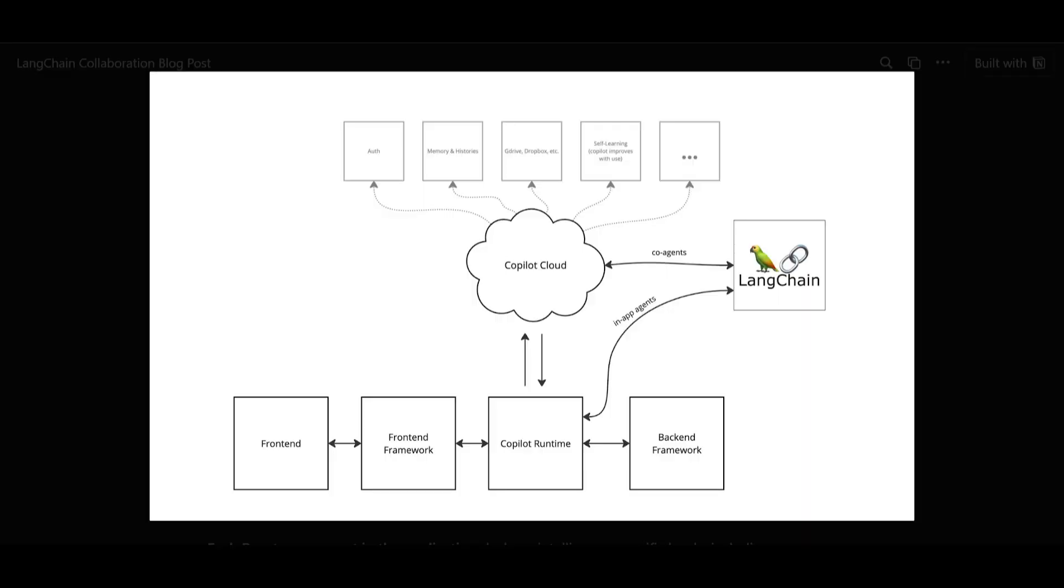The Copilot kit facilitates the establishment of real-time interactive API. And this is between available agents and the application layer. Within the application itself, each react component specifies intelligence specific hooks.